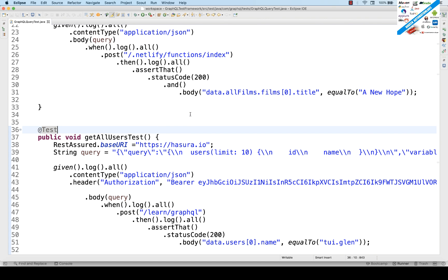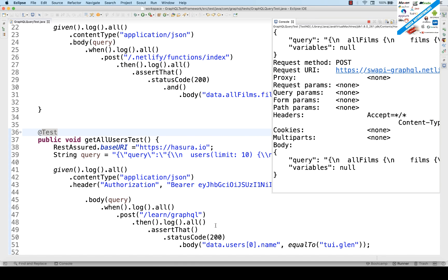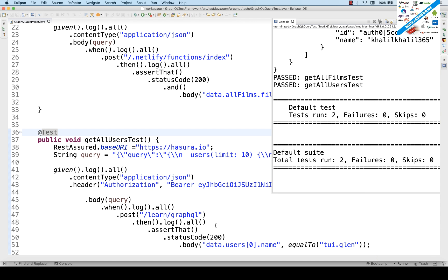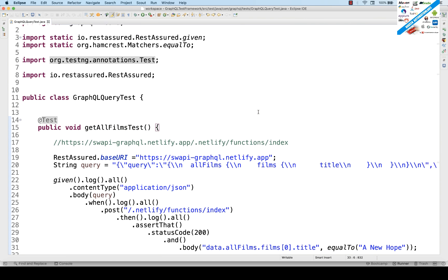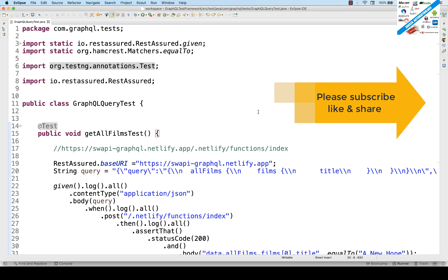Let's right-click and run the entire class. Within a second we get results — first query, second query — done! Two test cases passed: getAllFilmsTest and getAllUsersTest. That's all for today. We covered GraphQL query testing with query examples. Later we'll cover more complex queries, parameterization, POJO objects, mutations, and subscriptions. I'll prepare a Git repository and share the link in the description. Please subscribe to the channel and let me know if you have any issues. Take care!